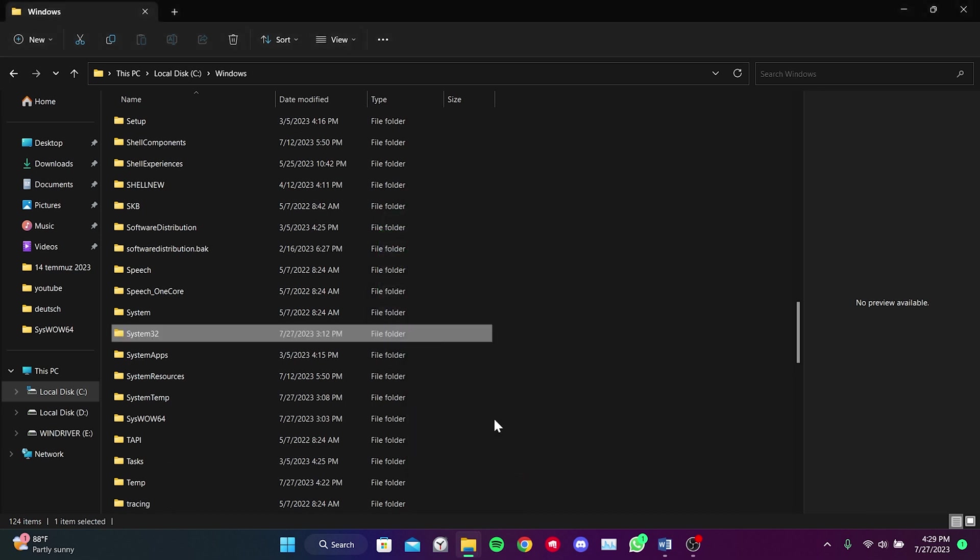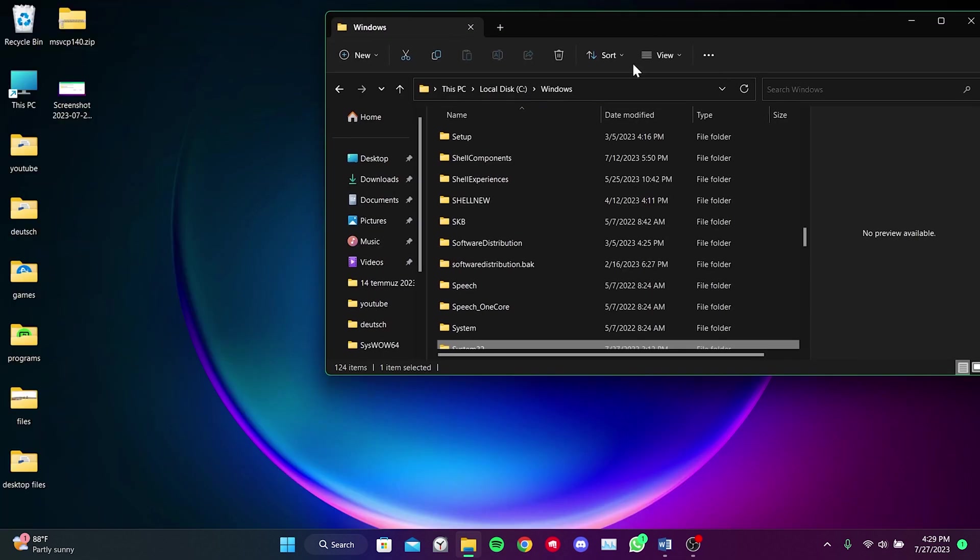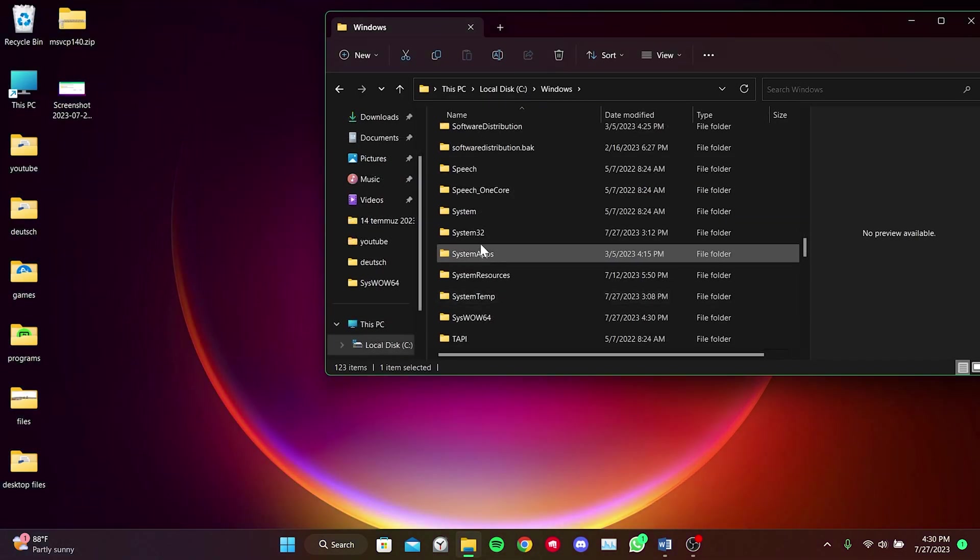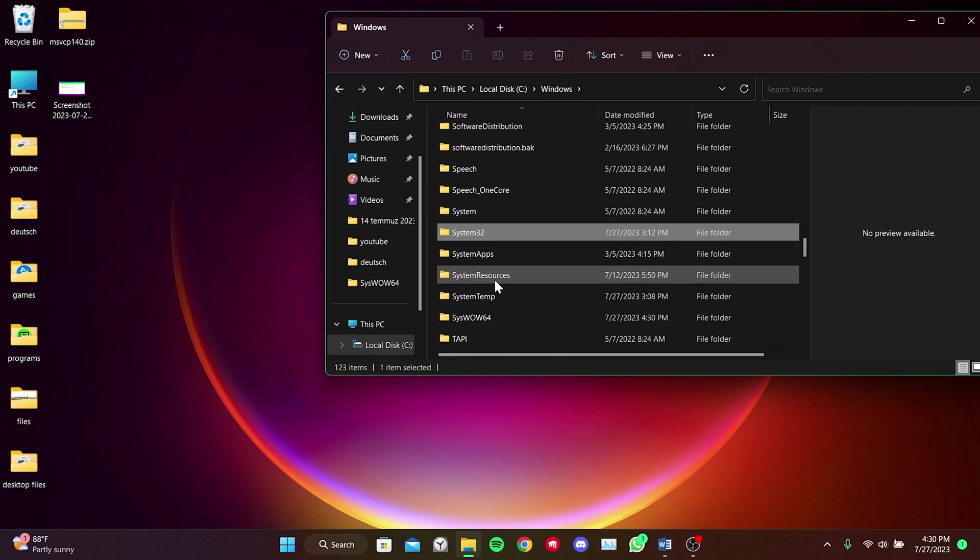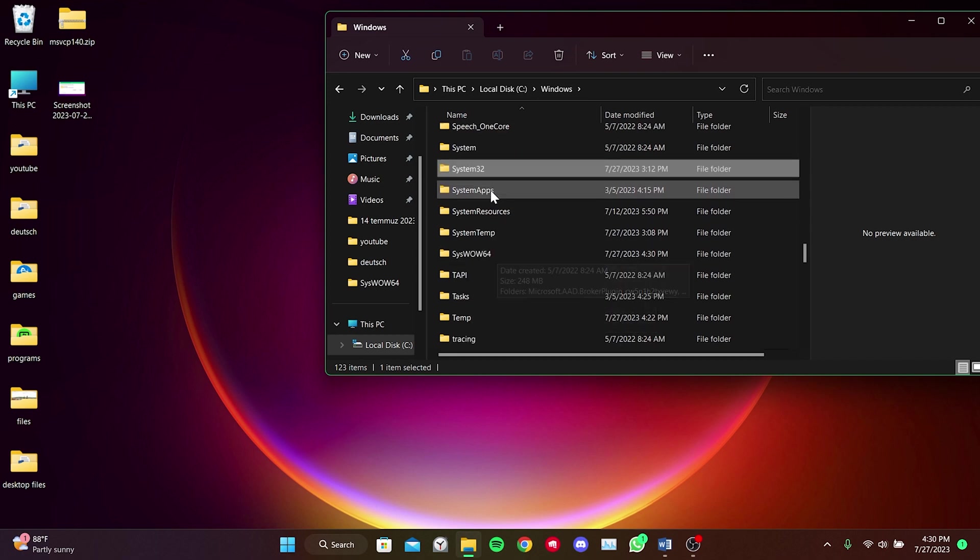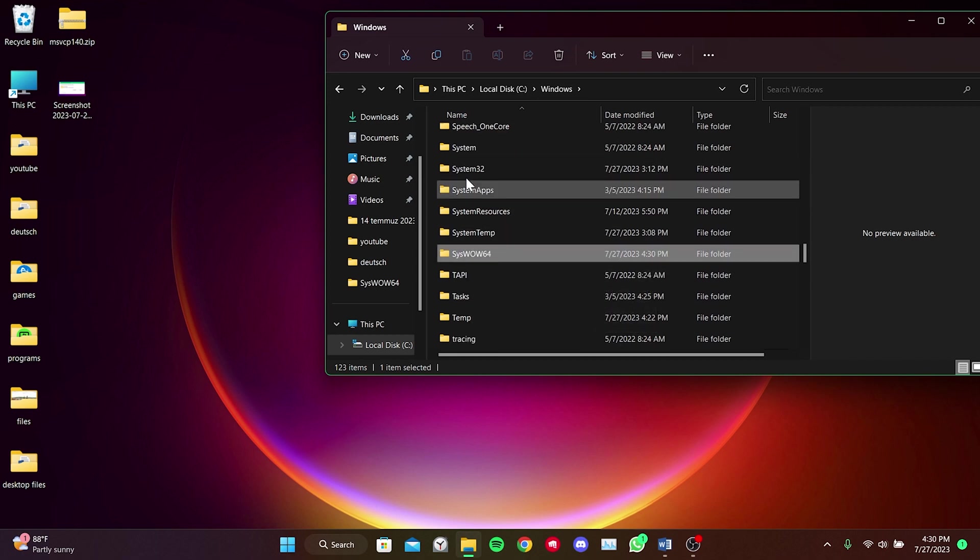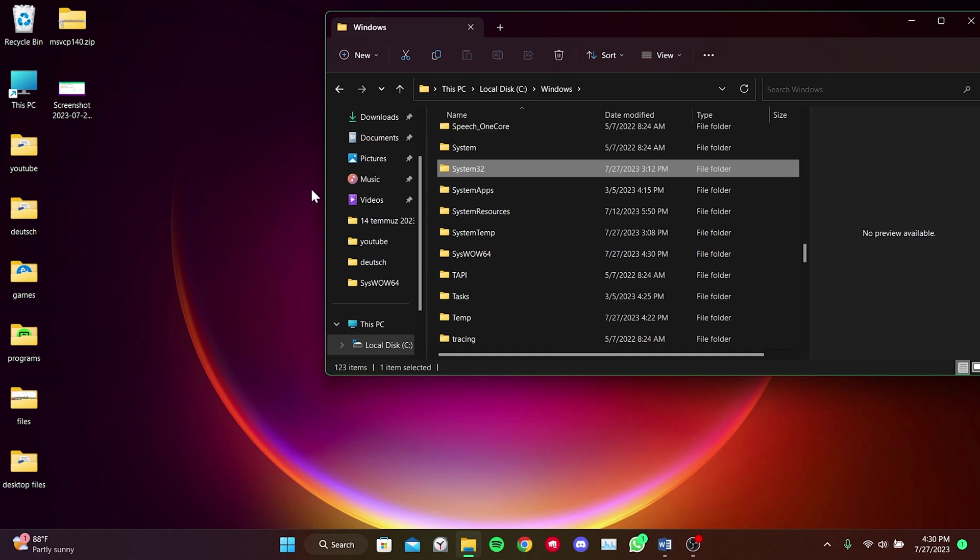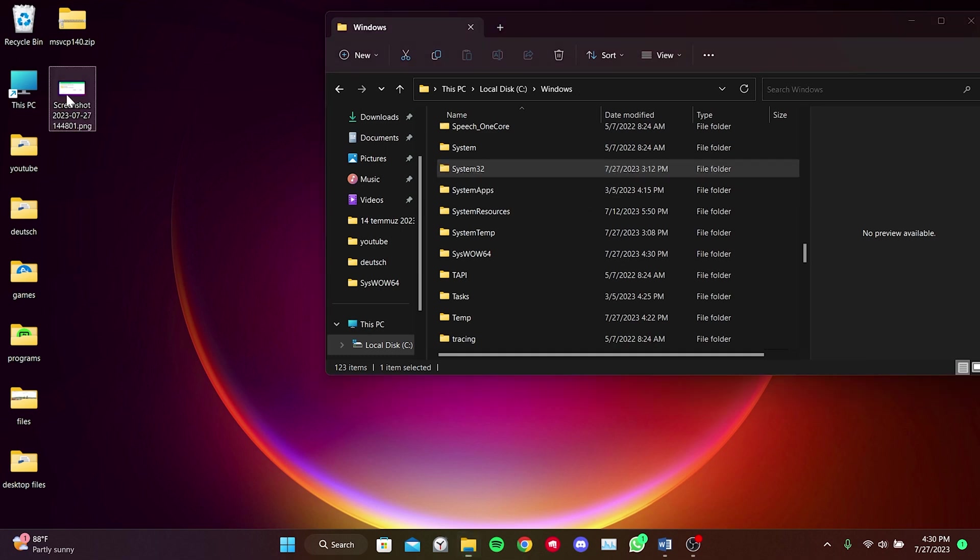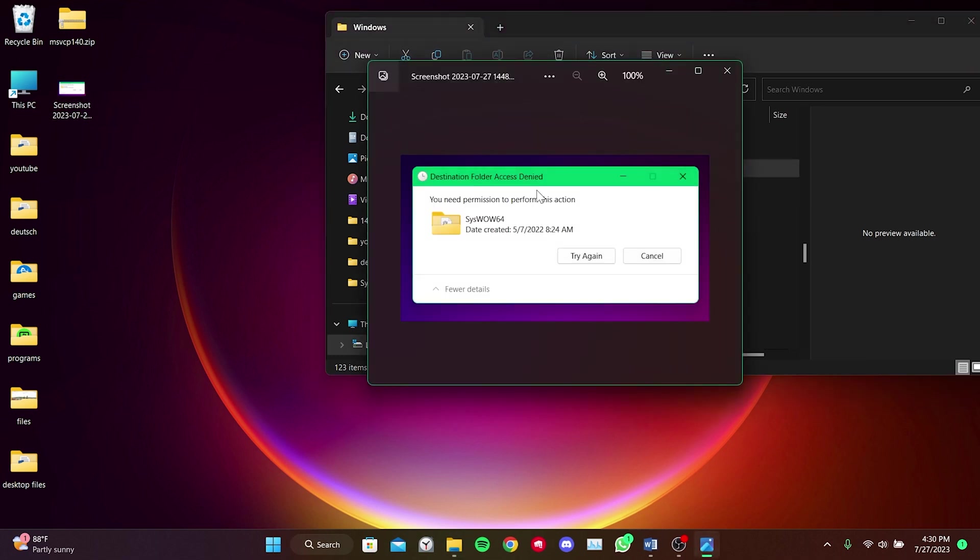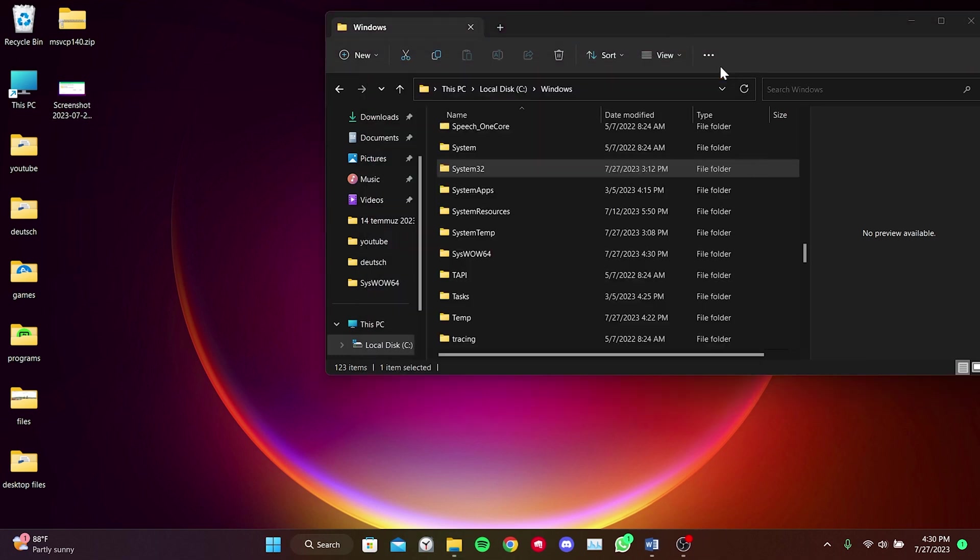We need to apply the same steps for SysWOW64 as well. To save your time, I won't show the same steps for SysWOW64 in the video. What you need to do is apply the same steps we did for System32 to SysWOW64.